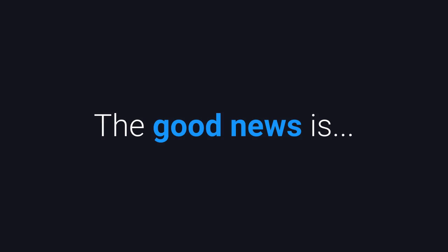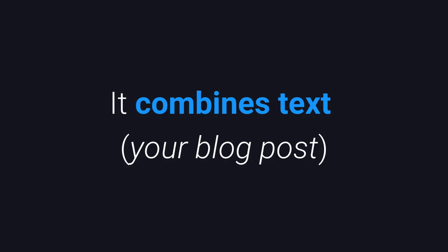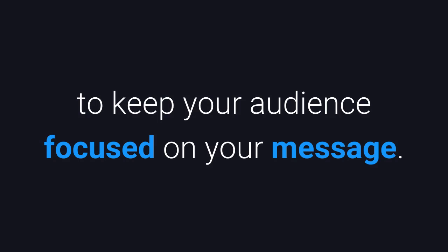The good news is that's exactly what Content Samurai does best. It combines text, your blog post, with visual aids, images, and movement to keep your audience focused on your message.